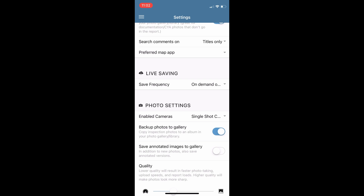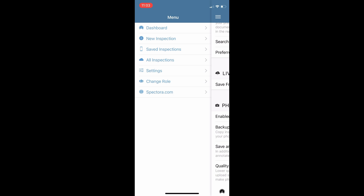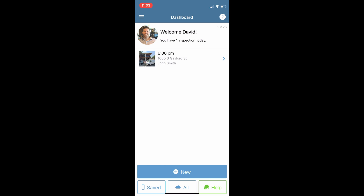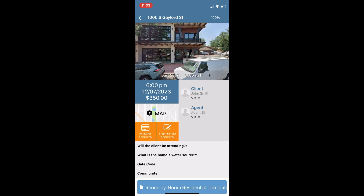That backup puts photos in the same album as your CYA photos. Now let's jump back to our dashboard and click into our inspection for today.